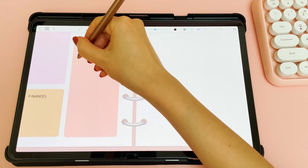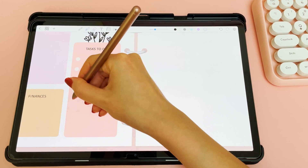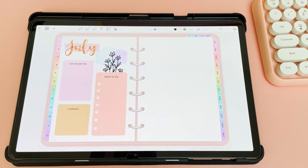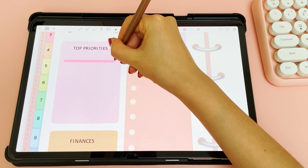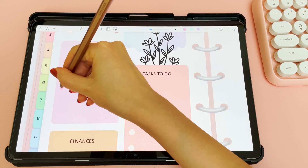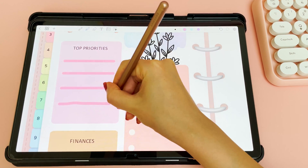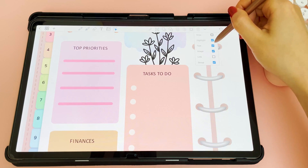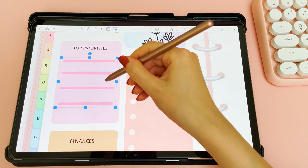For my monthly overview pages, I like to track my top priorities, to-do lists, and goals, so I've created different boxes for them and I'm using the highlighter pen to create some bullet points and lines.